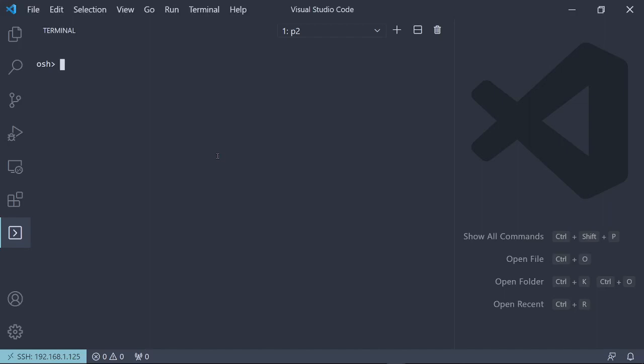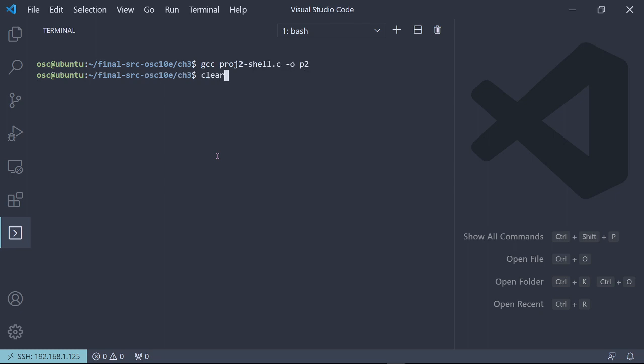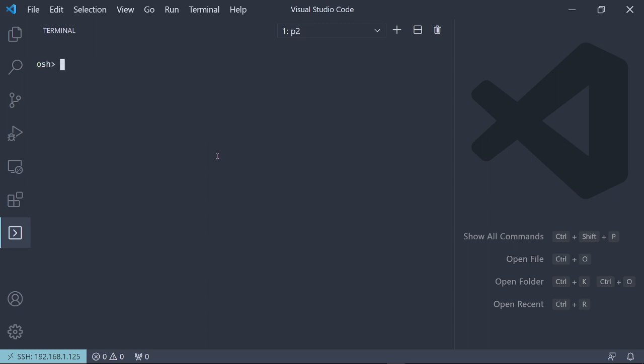Okay, I'm just going to show a custom vanilla Unix shell that I wrote. I guess I'll start from launching it. You compile it with GCC since it's written in C. Project2 shell dot C. I'll put it as P2. And then you compile it like that.